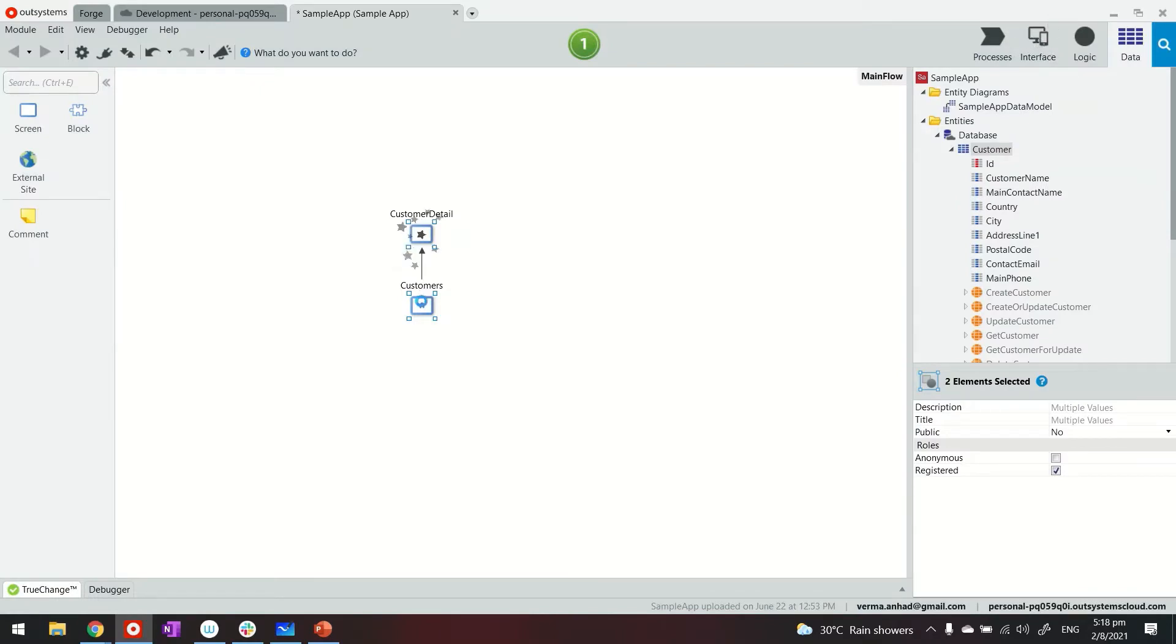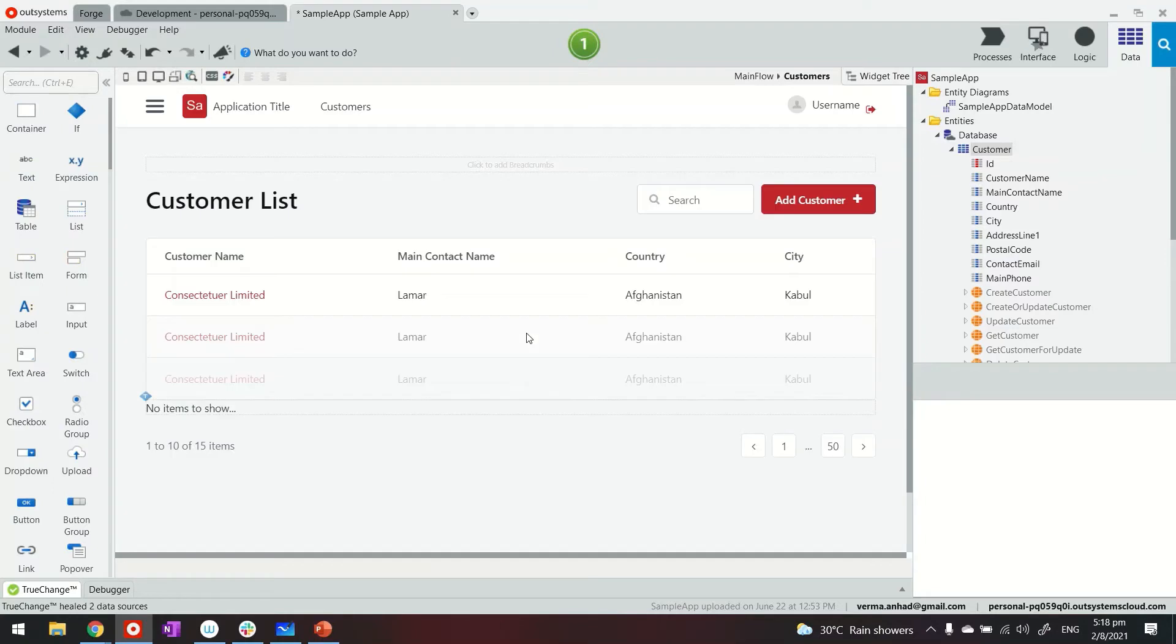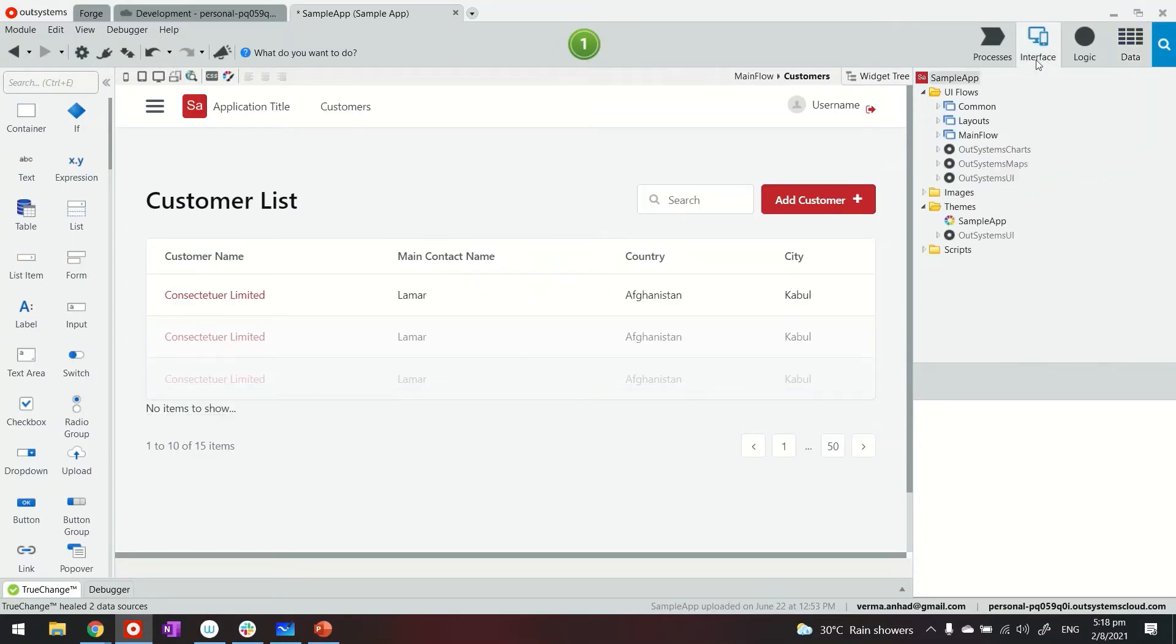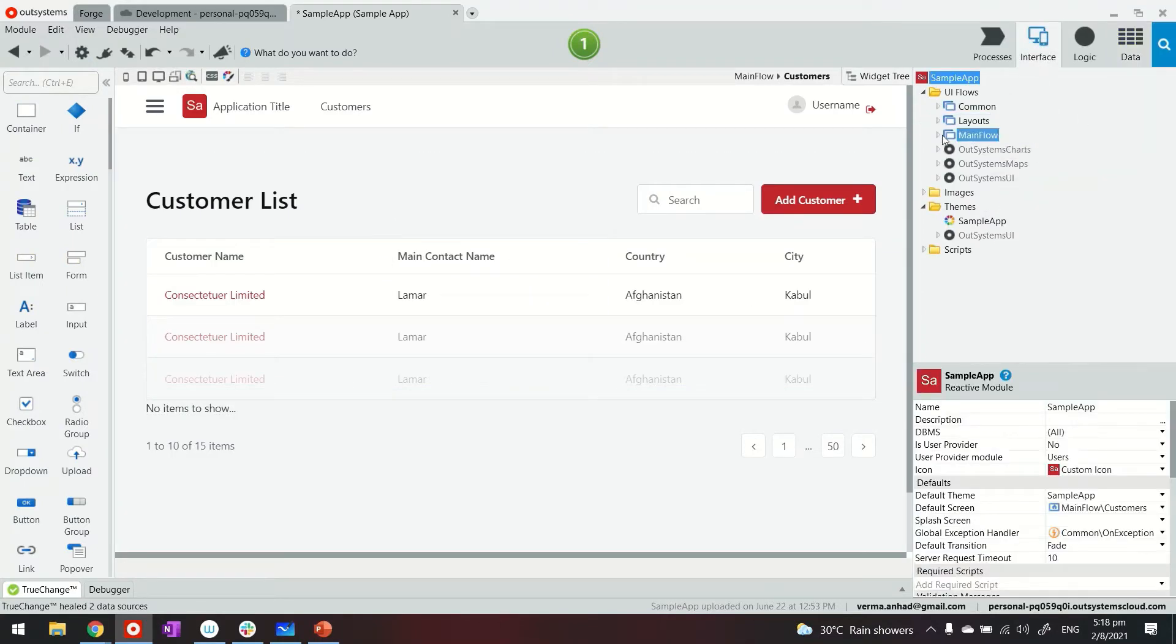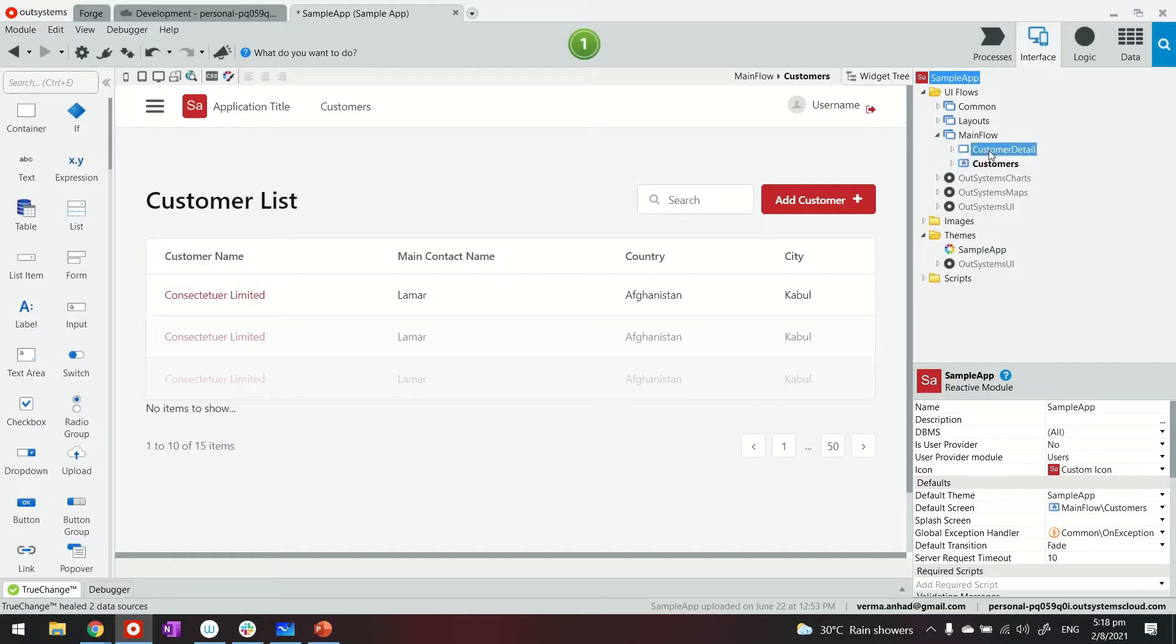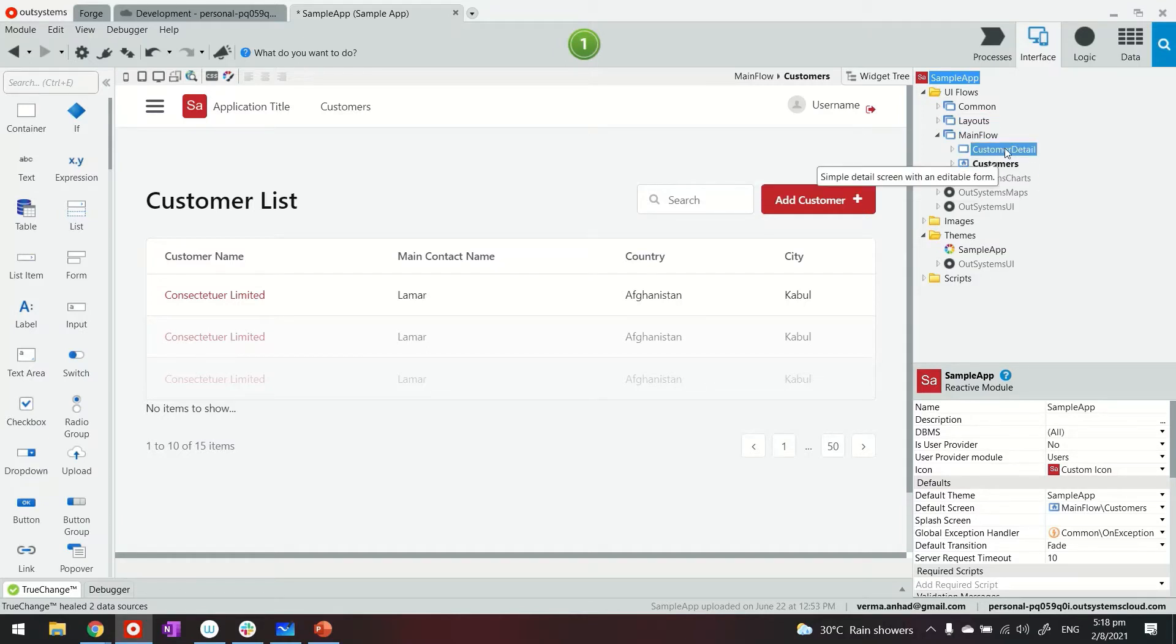That's how these screens look, so listing and detail. These screens, if you see, they are available under main flow also in this place. So the customer listing and details are here.